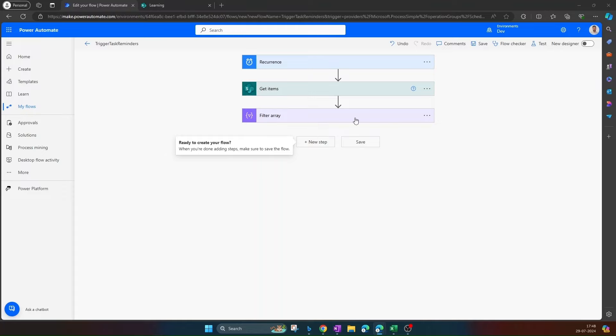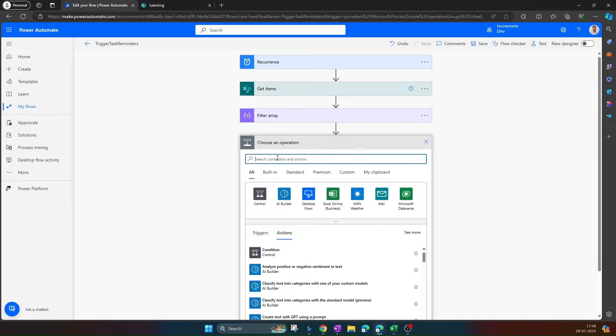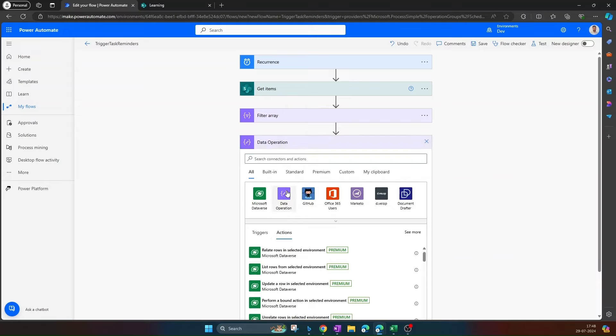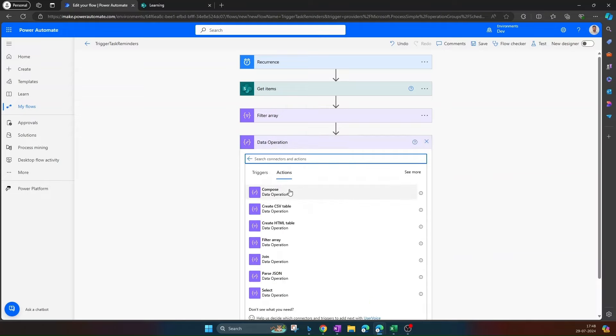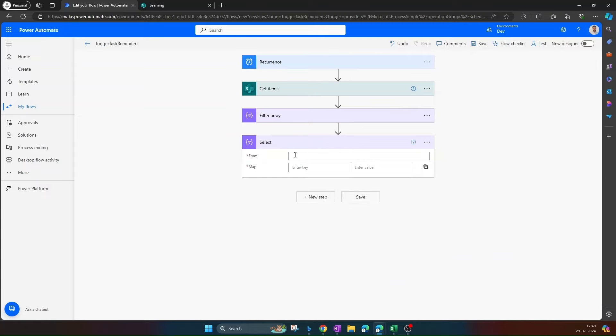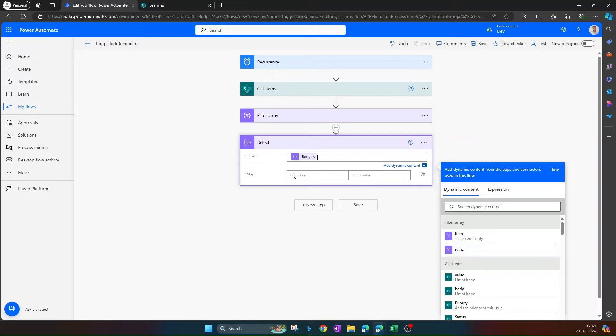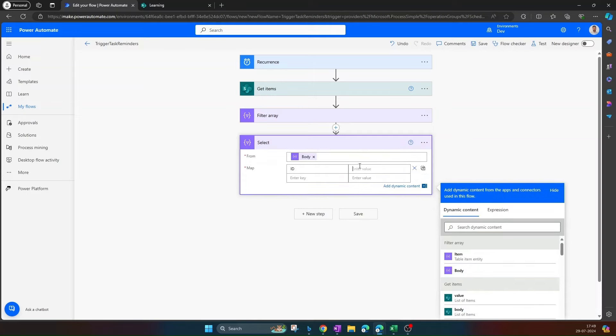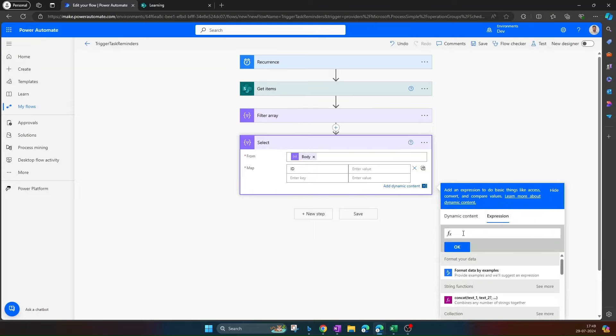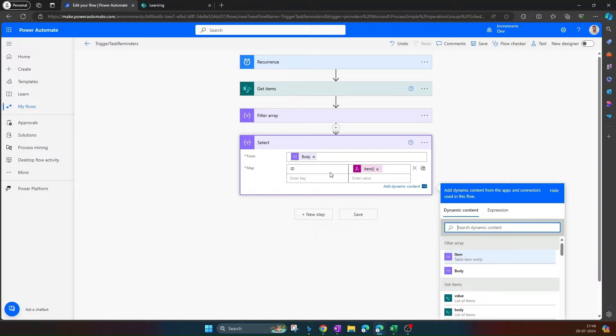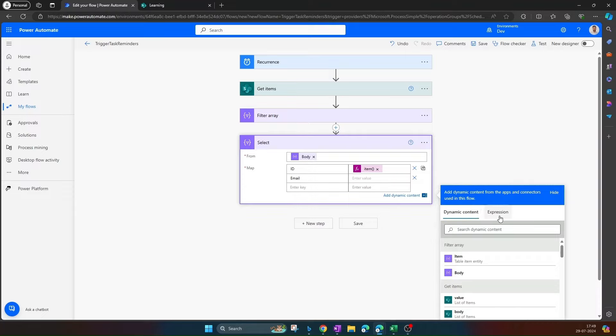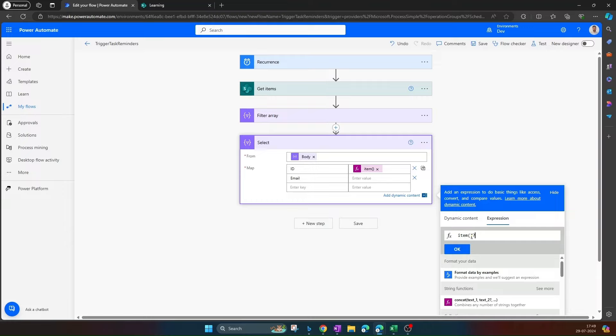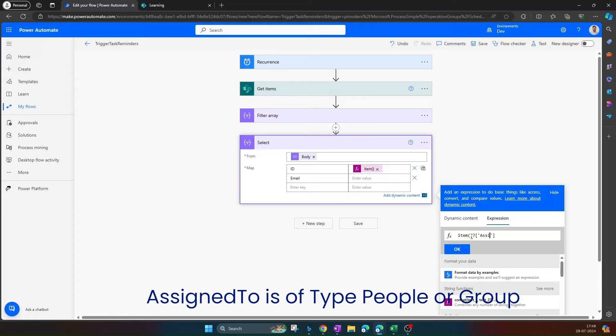Next, after retrieving the filtered item, the next step is to select the email IDs of the user. Click on select. In the from, select body. And in the map, first we need the ID of the ticket. Navigate to expression, write this expression in order to select the ID. Similarly, we need the email of the developer, the person who is working on the ticket. Similarly, navigate to expression, search for item. Then my column name is assigned to, filter out the email ID using this expression. Click on OK.